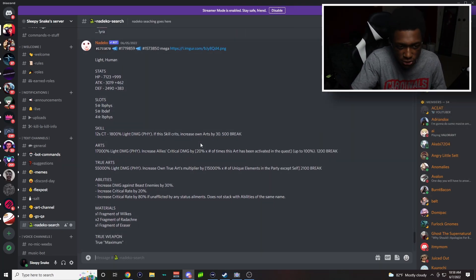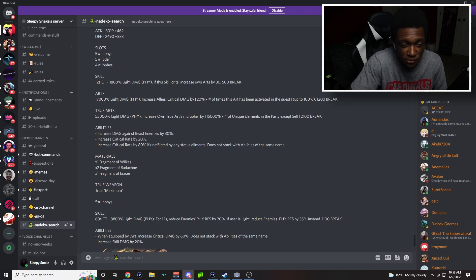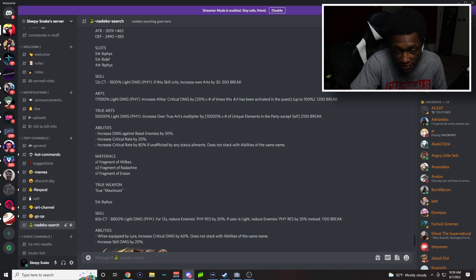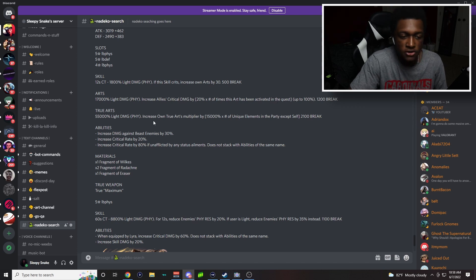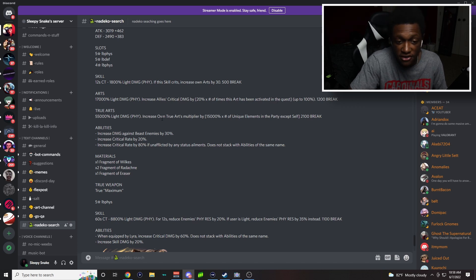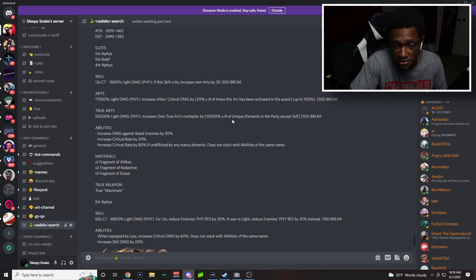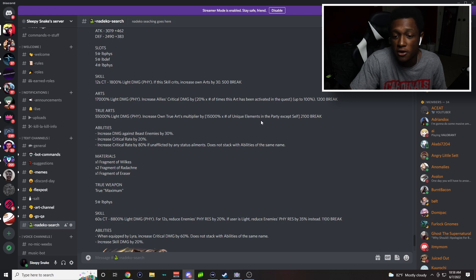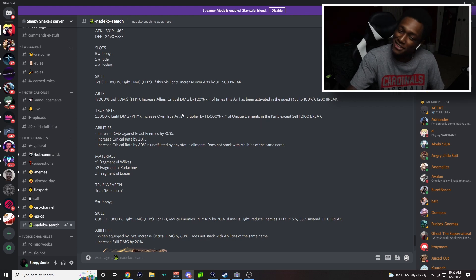She creates increased arts by 30, she increases all allies damage by 20% a number of times as this art has been activated in the quest up to 100. Her true arts is 55,000 light damage physical, increased true arts multiplier by 15,000 times the number of unique elements in a party except self. That's pretty interesting—that's finally something different.